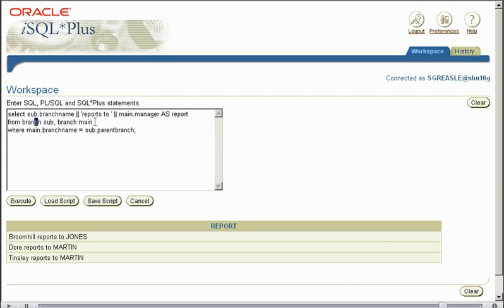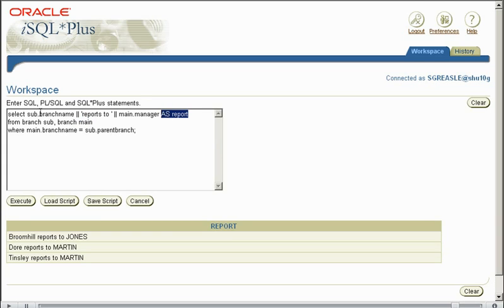As you can see main.parentbranch doesn't always have data in. Remember, Sheffield doesn't have a parent branch because it's headquarters.